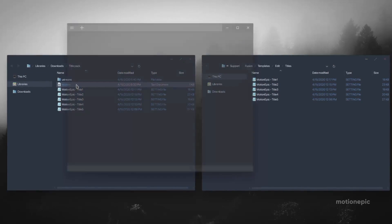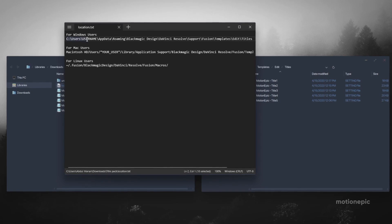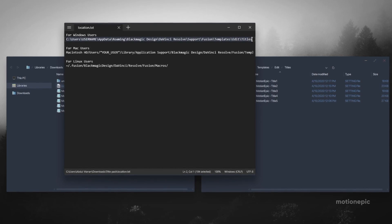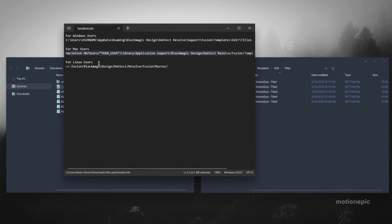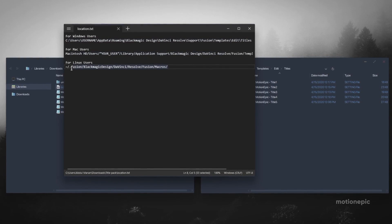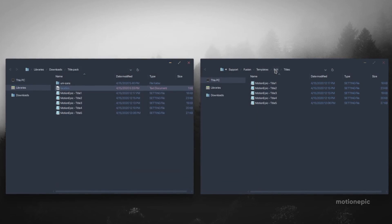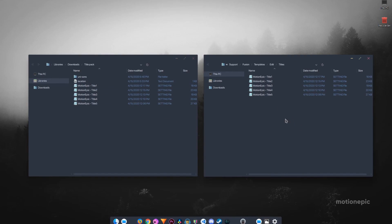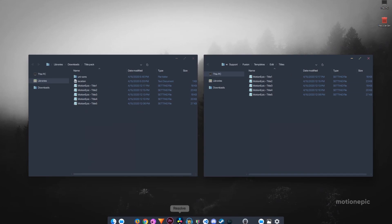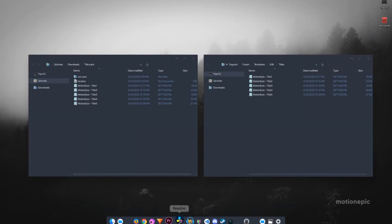Click on the location folder. If you're using Windows, this is the location where you have to paste in these macros. For Mac users, this will be the location, and for Linux users this is going to be the location. I'm already in that location — it's right here in Templates > Edit > Titles. I've already copied the titles from the title pack to the template folder. If you're already running Resolve, make sure you close it first and then launch it again.